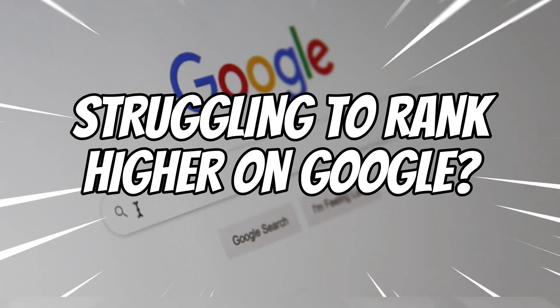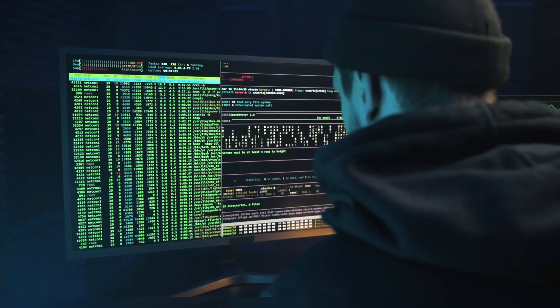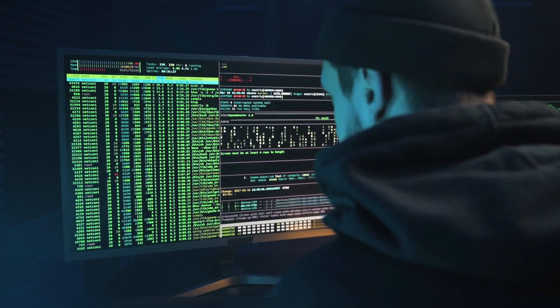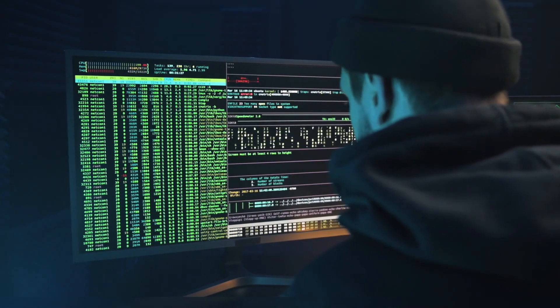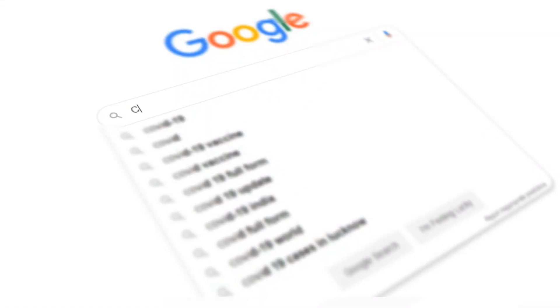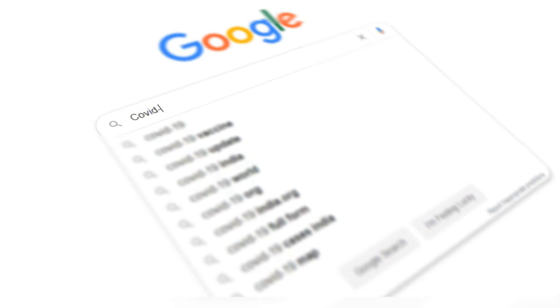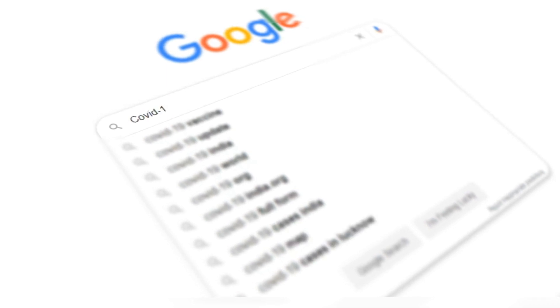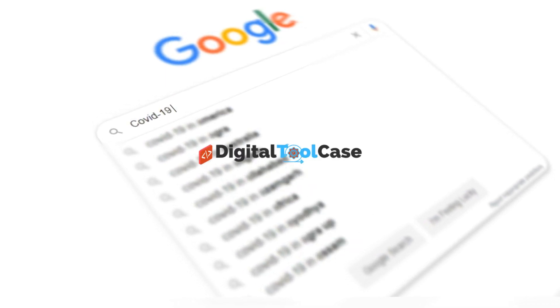Are you struggling to rank your website higher on Google? Do you constantly check your competitors' websites wondering what they're doing right? You're not alone. SEO is a competitive game, and to win you need to know your competitors' tactics.